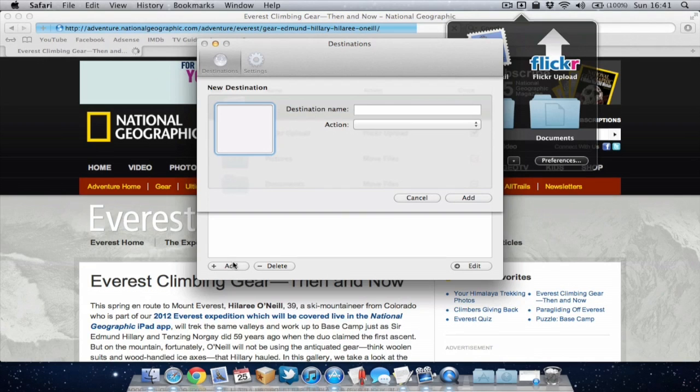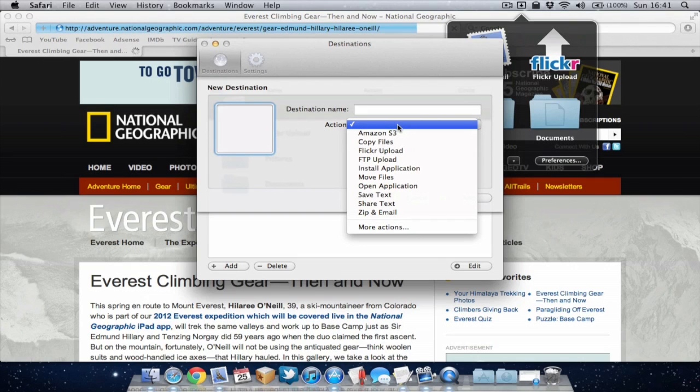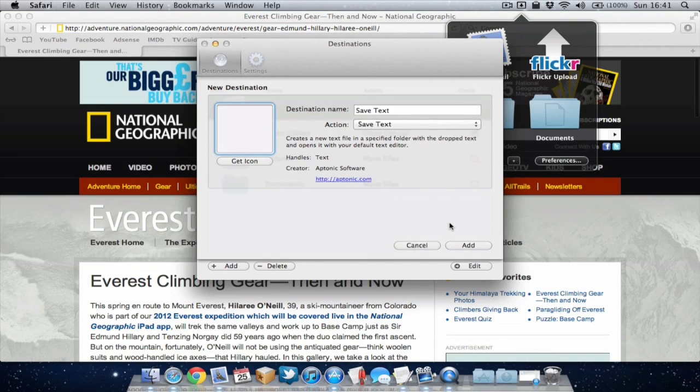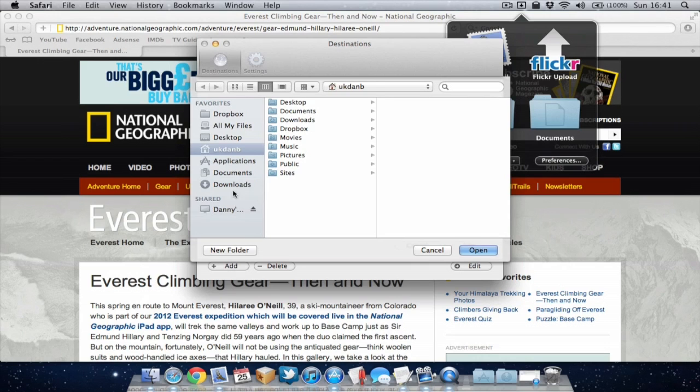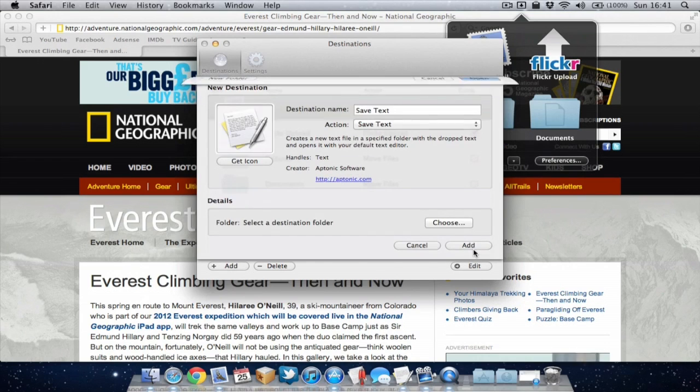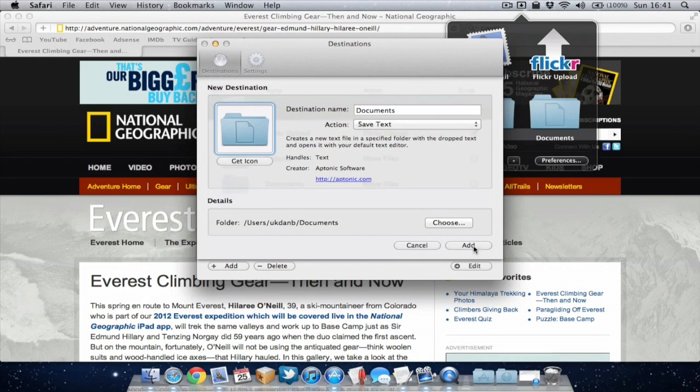Another good action is the one which allows you to save text. So if you go to save text, it'll ask me where I want to save the text to. So I'm going to go for Documents folder again. Open it, add it.